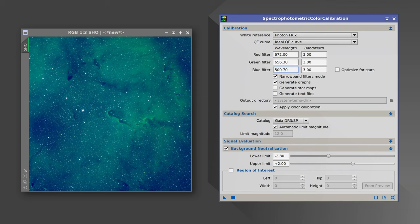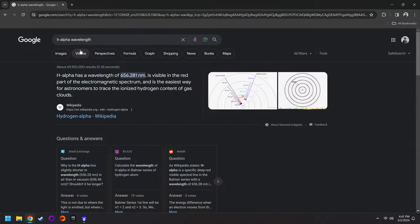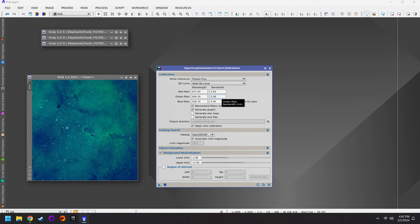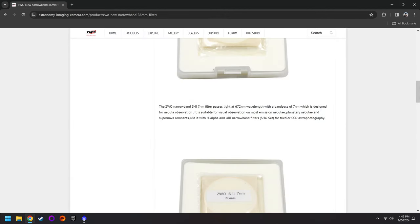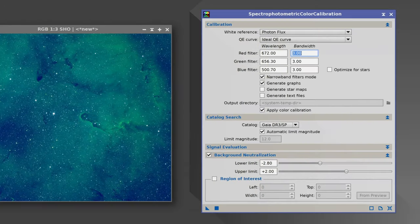If we're doing SHO, then 656 (H-alpha) is being mapped to the green color channel, so we type in 656.3 for green. Sulfur is at 672, so we have 672 for red, 656 for green, 500 for blue. For those who don't know these numbers: H-alpha wavelength is 656.28 nanometers (656.3). As for bandwidth, this depends on the filters you purchased. I have the ZWO narrowband filters — their bandpass is 7 nanometers for all three filters. Sulfur is set to 672. So we have 672, 656, and 500 all at 7 nanometers.